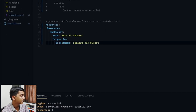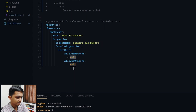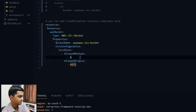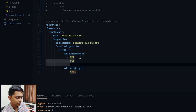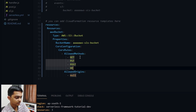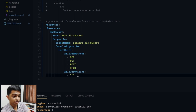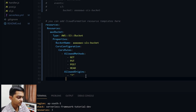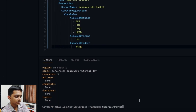Now if we want to add some properties to the bucket, like a CORS configuration, it's pretty easy. Under CorsConfiguration, we can set AllowedMethods to GET, PUT, POST, and HEAD, and set AllowedOrigin to star (*). Be cautious — don't use star in production as it's dangerous, but it's fine for our purposes here. We can also set ExposeHeaders to ETag. Let's deploy again and see the result in the console.